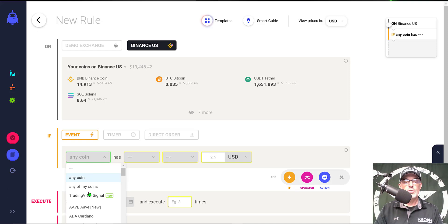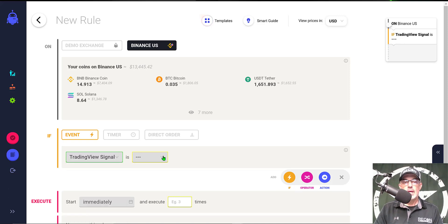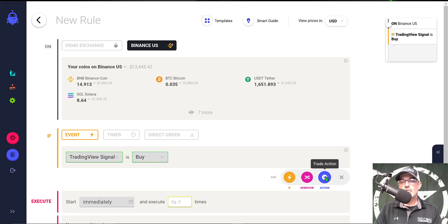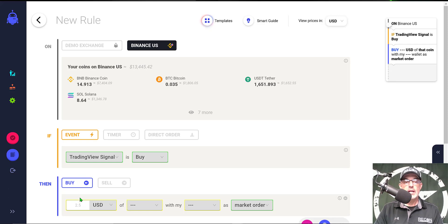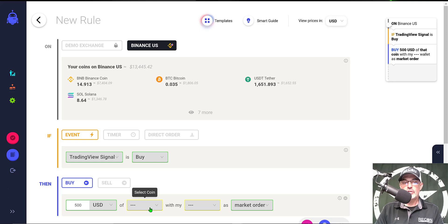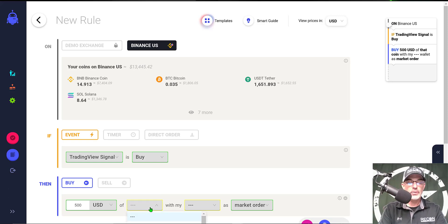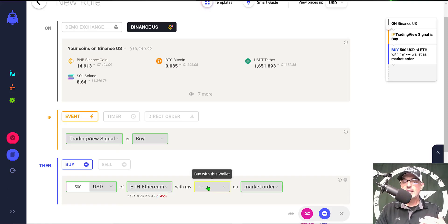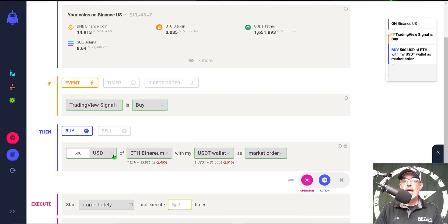CoinRule is based on the if-this-then-that procedure. I click on 'Any Coin' and change it to 'TradingView Signal', then select 'Buy'. So now I have: if the TradingView signal is a buy, I need an action to execute. I click the blue action button and set it to buy $500 USDT worth of ETH, sourcing funds from my USDT wallet as a market order. The buy side of the strategy is now configured.